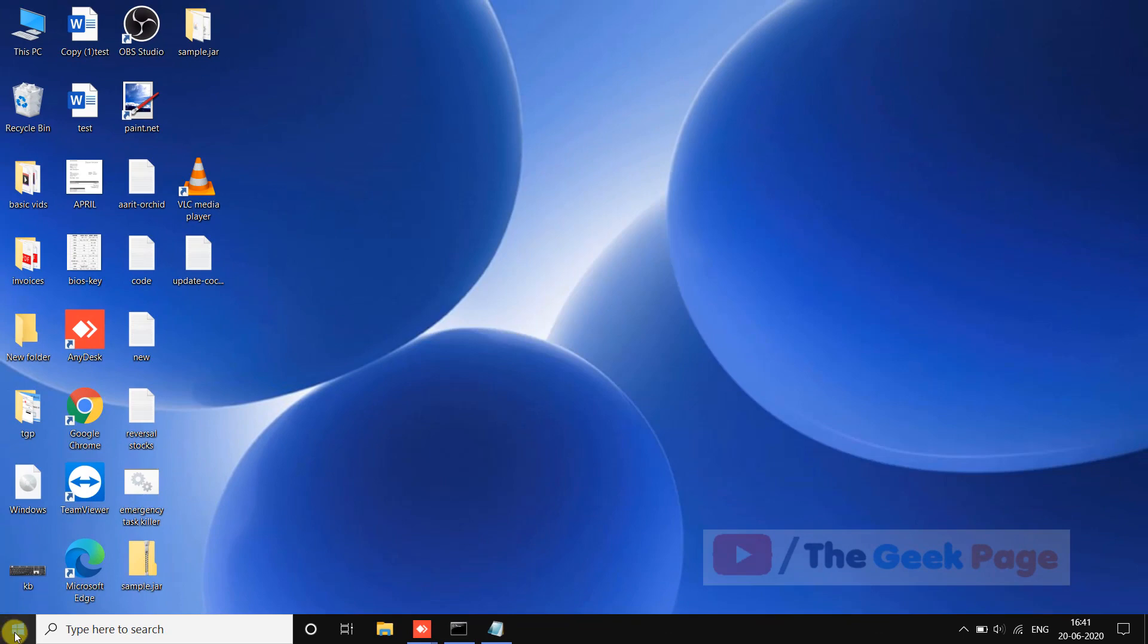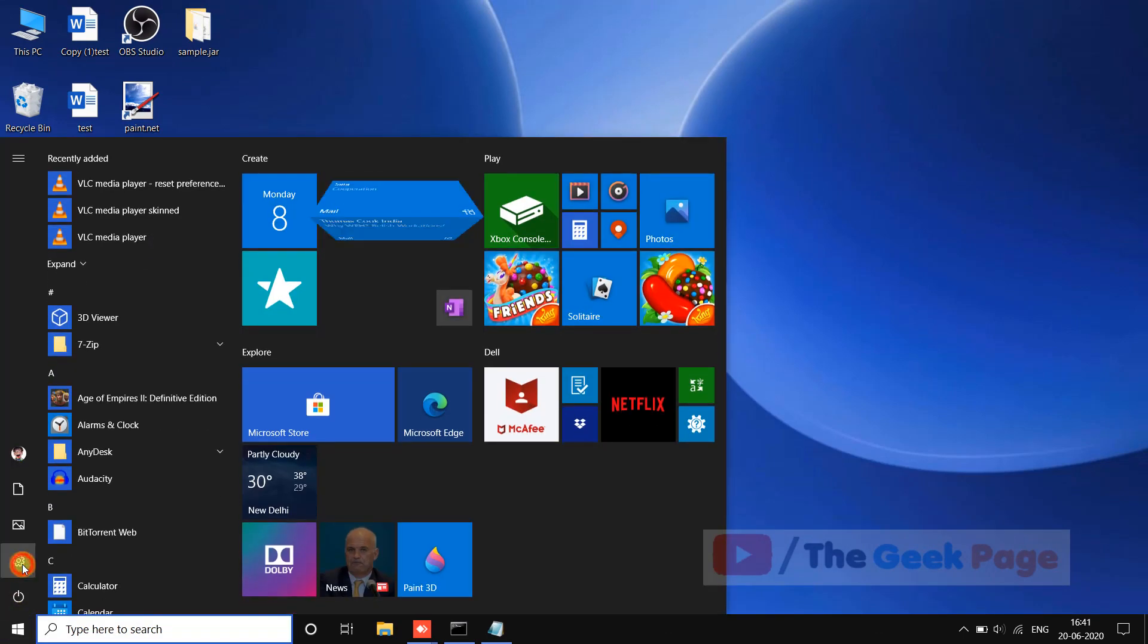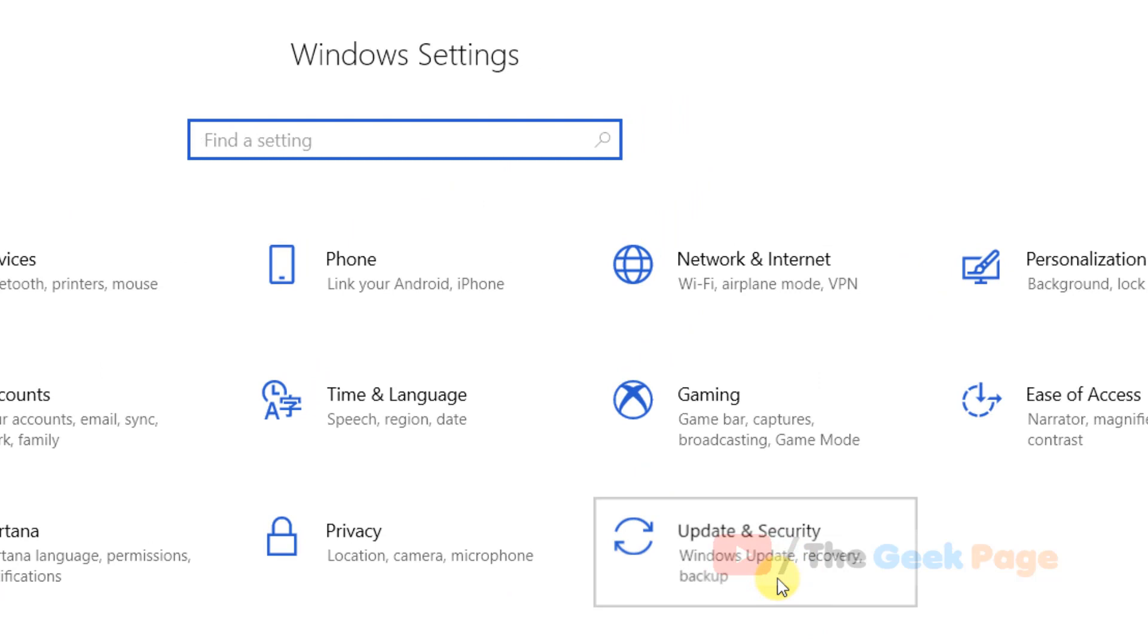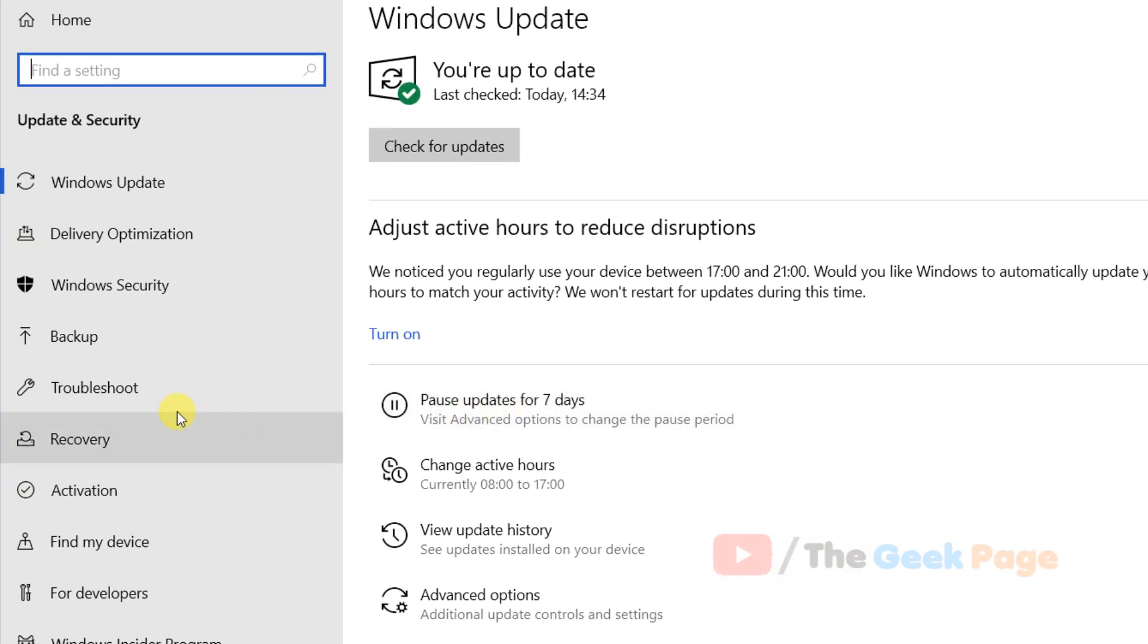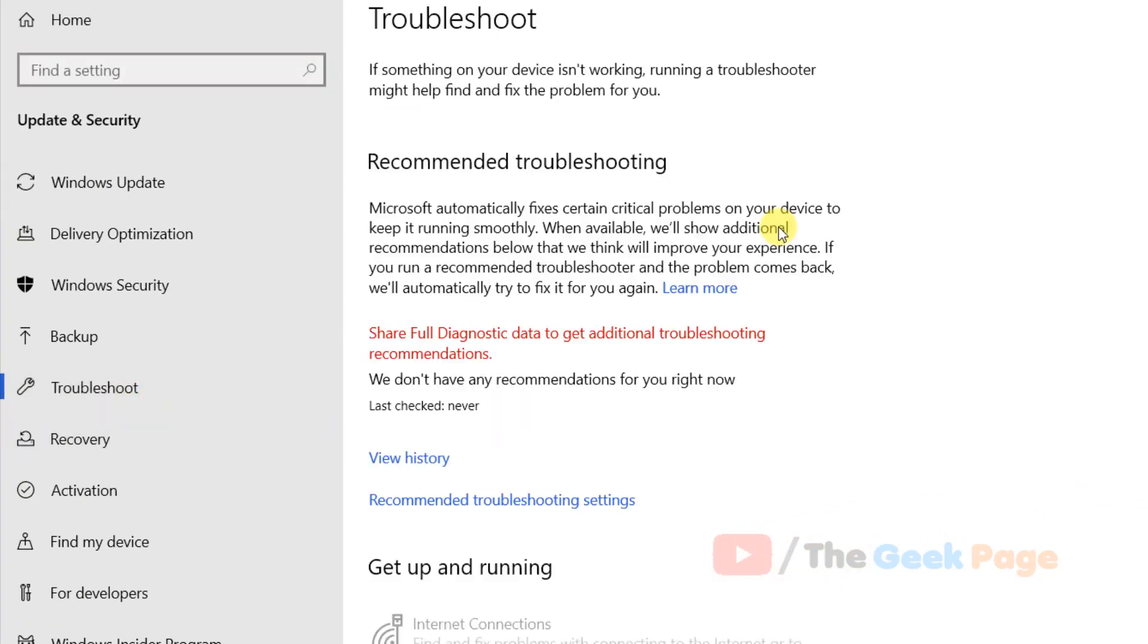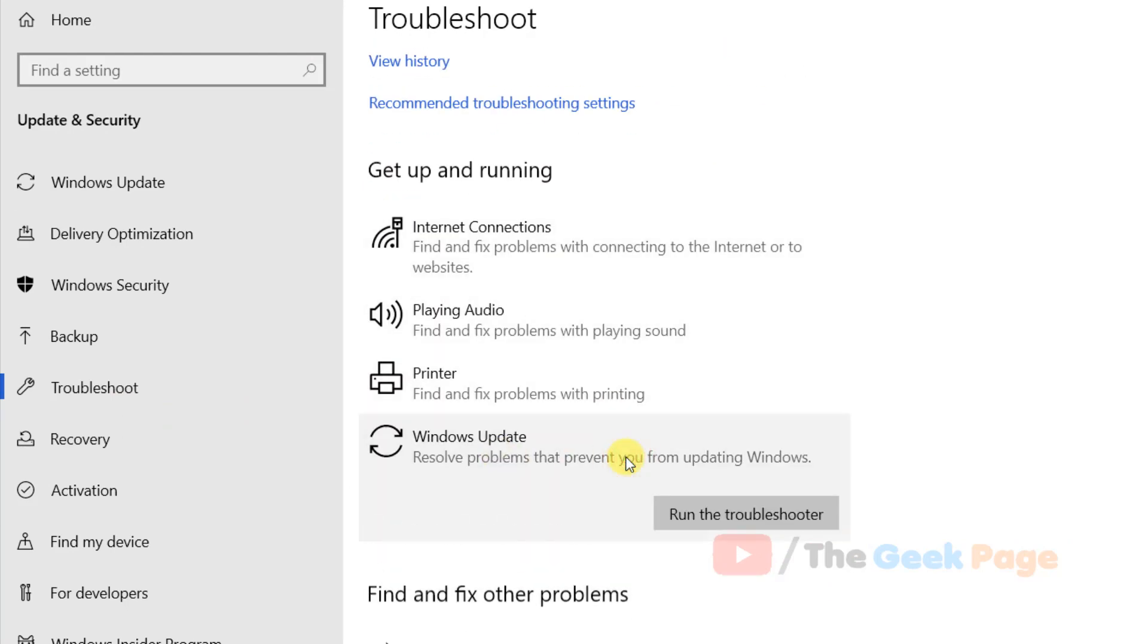Click on the Start button, then click on the gear icon. Now click on Update and Security, then click on Troubleshoot. Scroll down and find Windows Update, click on it, and click Run the Troubleshooter.